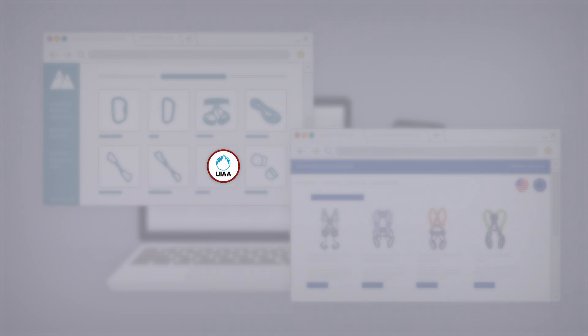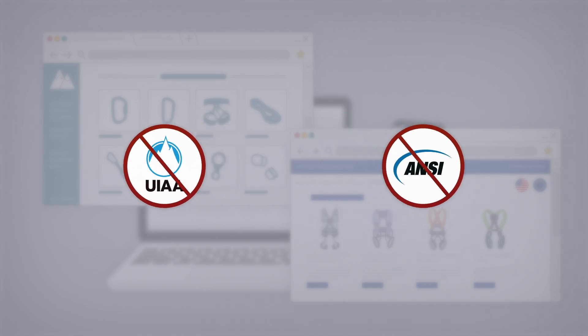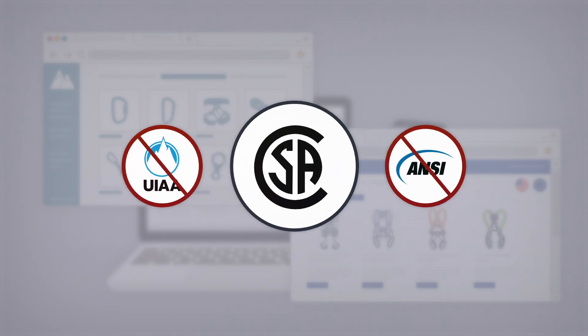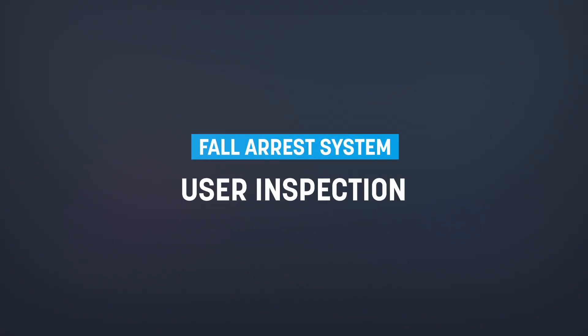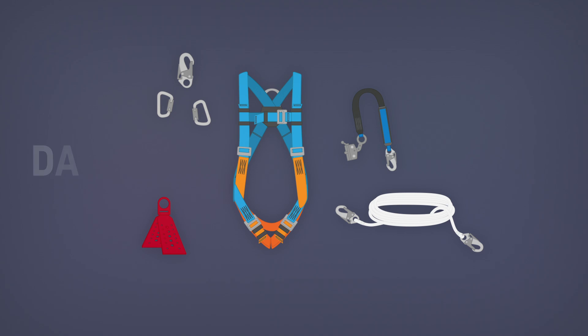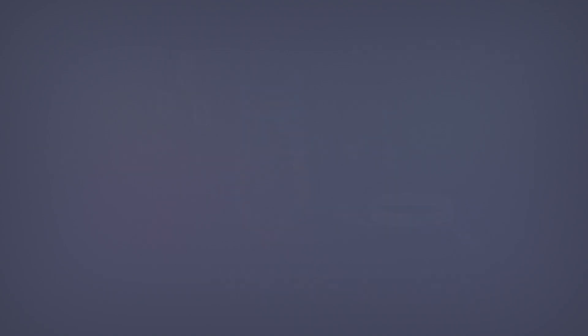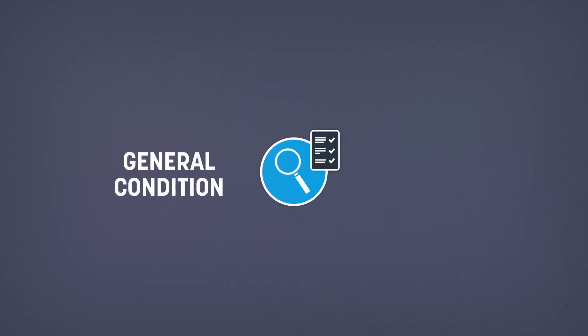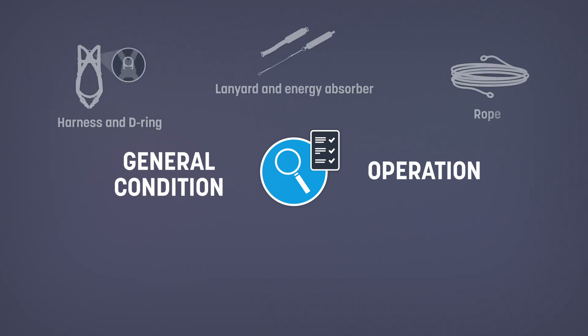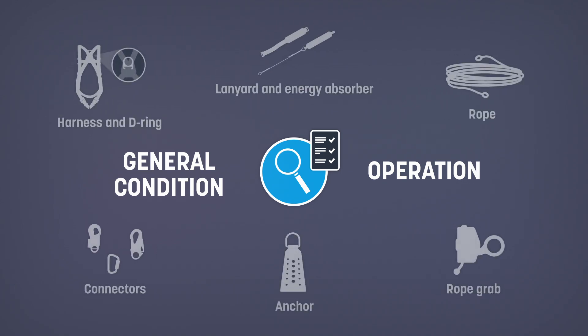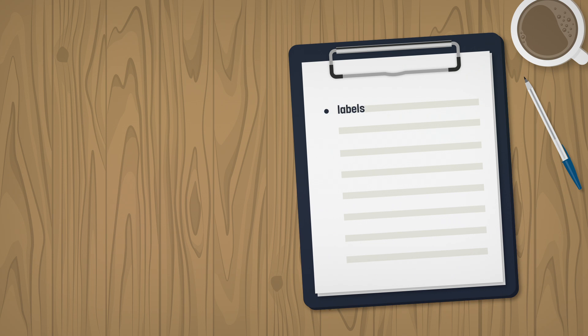All components can be damaged, degraded, or contaminated and wear out according to the intensity and conditions of use and the environment. That's why it's necessary to check the general condition and operation of your equipment before each use. This allows for the detection of any anomaly that could keep it from properly functioning in the event of a fall. First, inspect the labels. They must be legible and present.